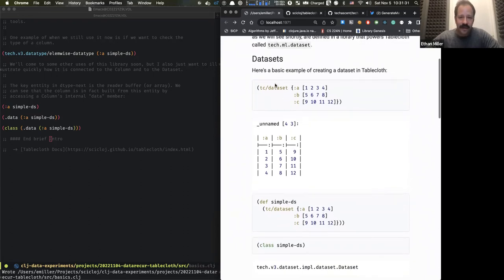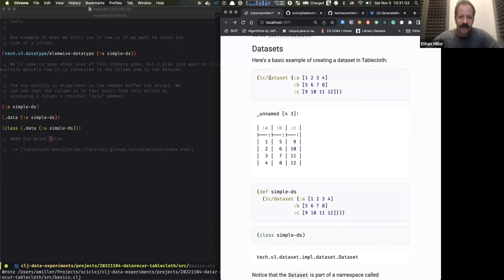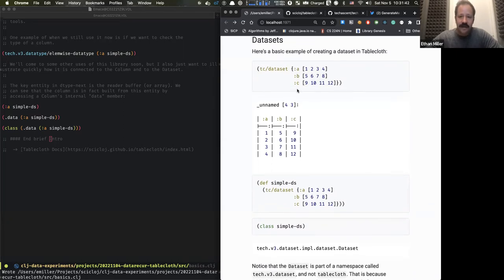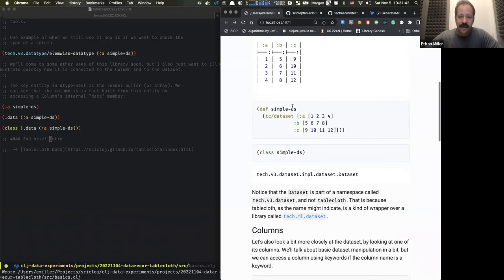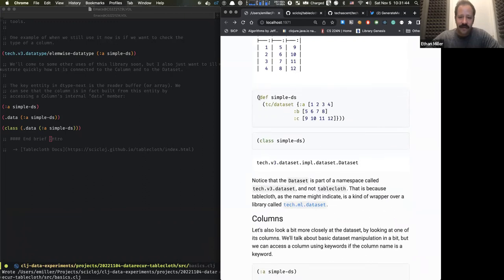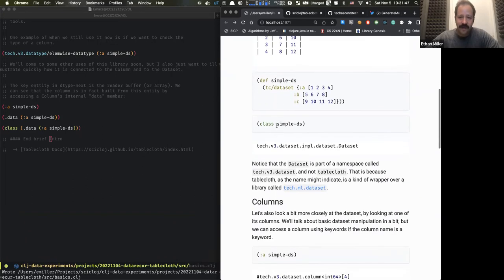If we look at the class of this dataset, we see that it's defined in tech.v3.dataset, which is tech.ml.dataset. Moving on to columns — if we look more closely at the dataset, we can extract a column. One way to extract a column from a dataset, so long as the column name is a keyword, is that in Clojure keywords are functions.